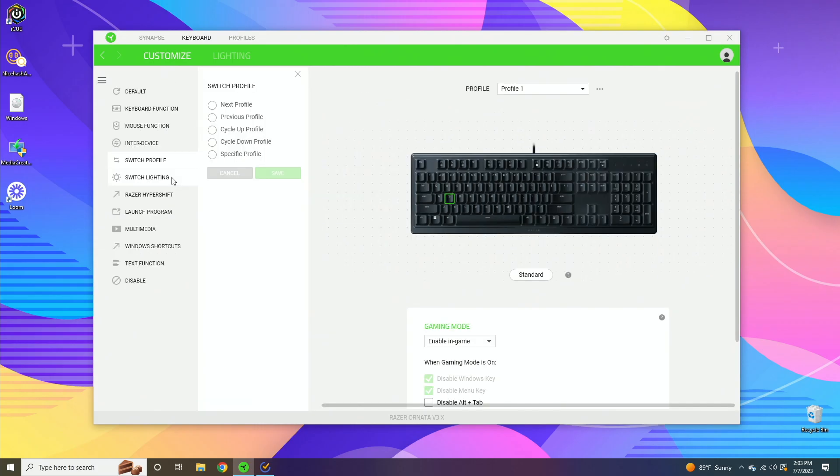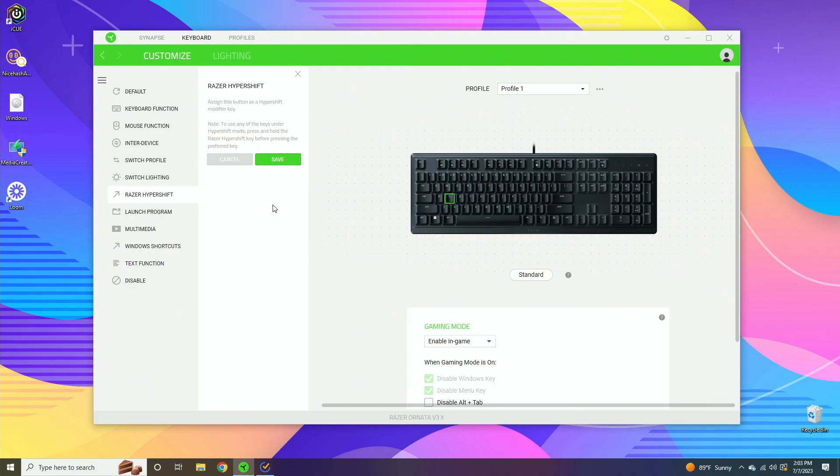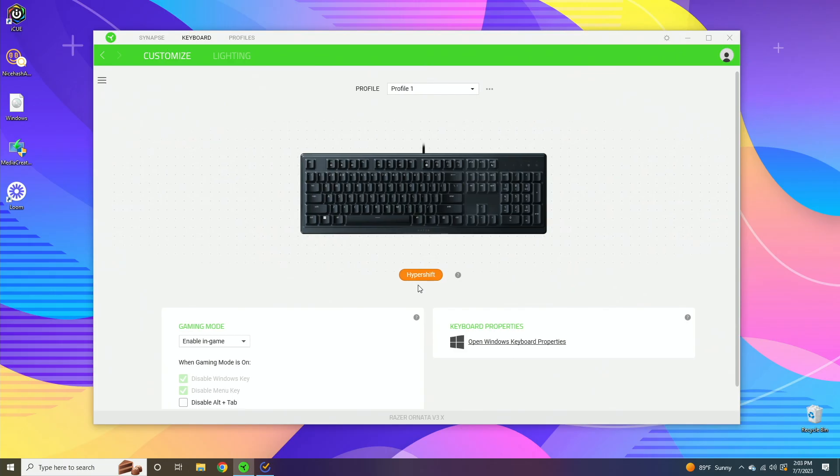Switch lighting is basically if you have some of the other Razer products that are compatible with Chroma Studio, you can make them talk to each other and do different lighting effects all from the keyboard. Hyper shift is basically similar to shift modifier keys, except you have your keyboard in hyper shift mode. If you click this, this is the hyper shift view and this is the standard view.